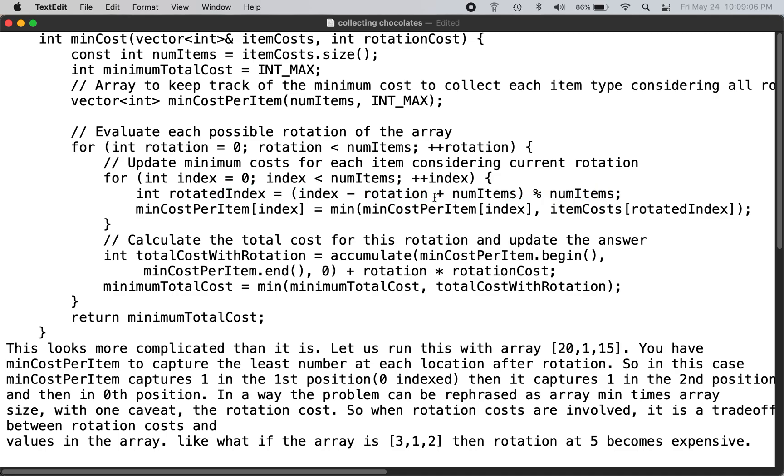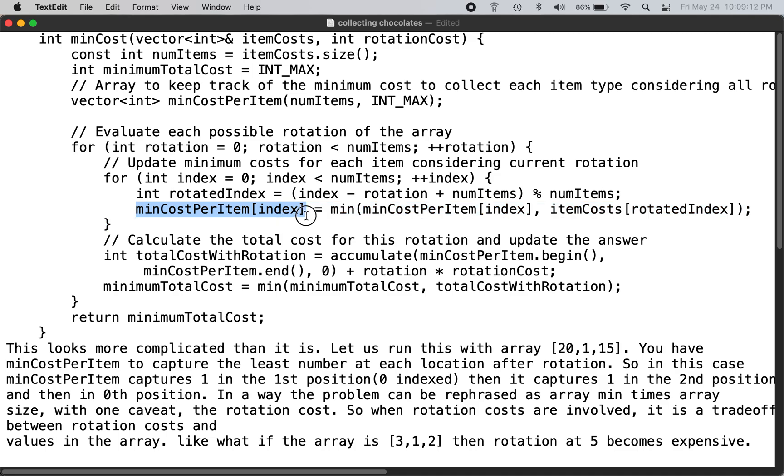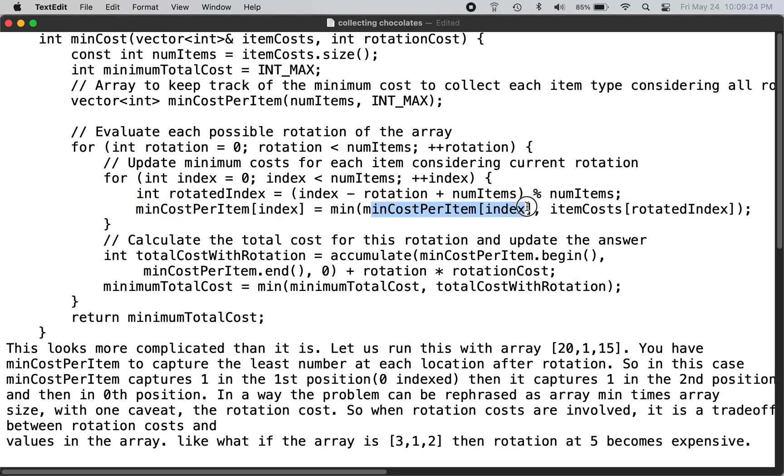But you get the rotated index, and then for each position you have the minimum cost of every rotation. So you calculate that based on the current minimum cost already there and then the item cost of that rotated index.